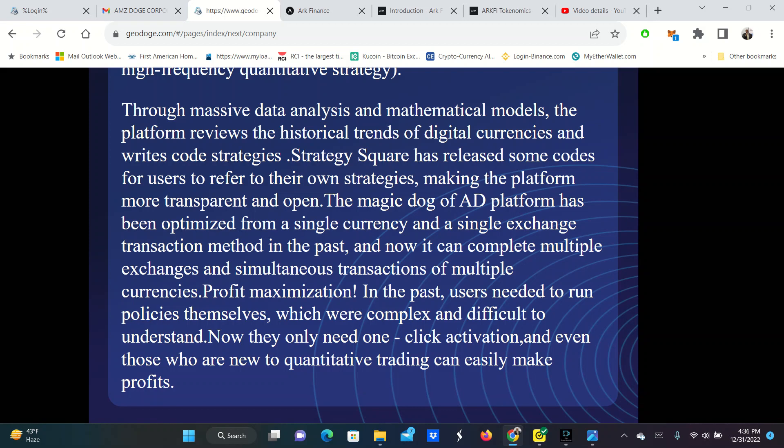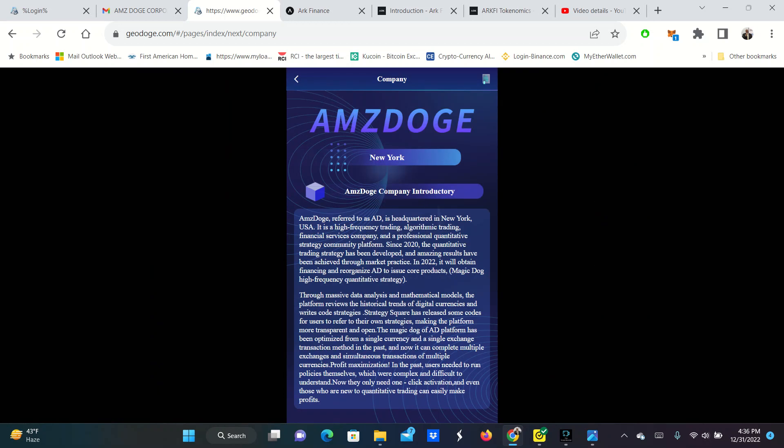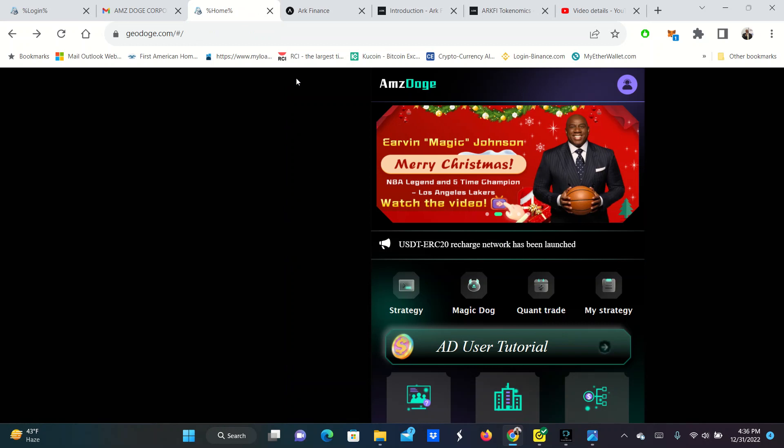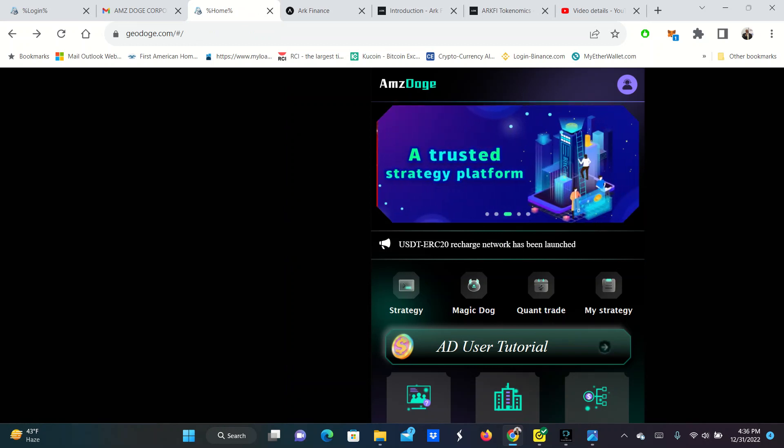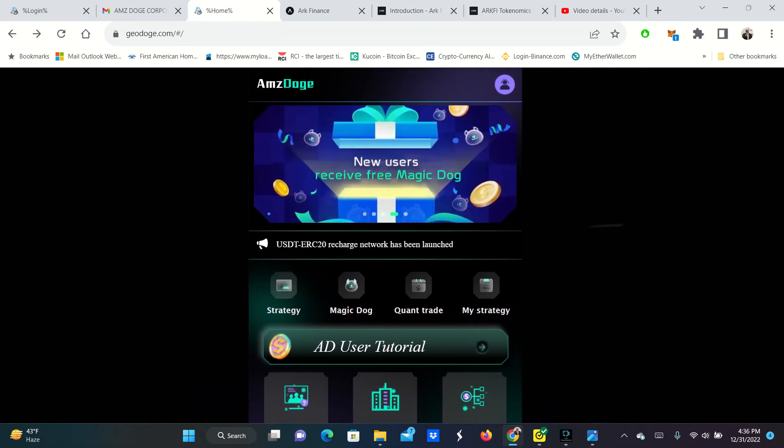Profit maximization. In the past, users needed to run policies themselves, which were complex and difficult to understand. Now they only need one click activation. And even those who are new to quantitative trading can easily make the profits. So that's AMSA Doge, folks. And then here's their website here that we're working on.